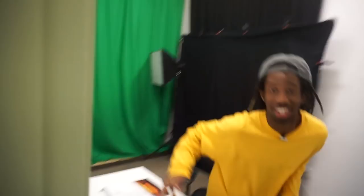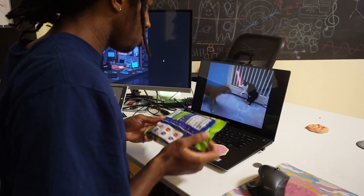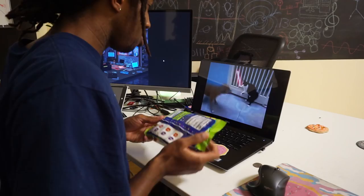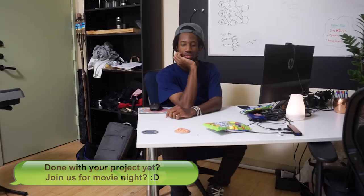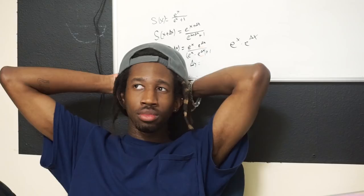Cat videos — every time. How much time do you waste online? I have no idea, but I'm sure that Google does. Well, this is a problem — how can I figure out how much time I'm wasting online?